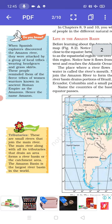Tributaries are small rivers that join the main river. The main river along with all its tributaries that drain an area forms a river basin or the catchment area. The Amazon basin is the largest river basin in the world.